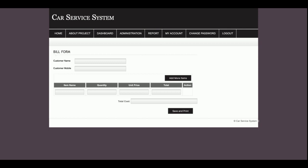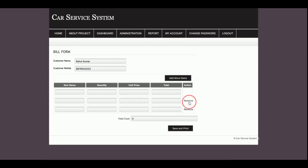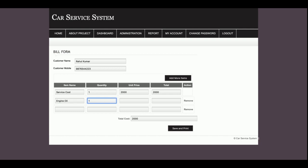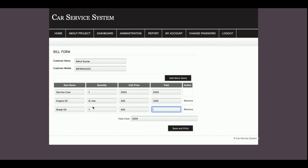In the Add Bill form you enter the customer name and mobile number. You can generate the bill with multiple line items. For example: Social Service Cost, quantity 1, unit price 2000 rupees, total 2000 rupees. Engine Oil, quantity 6 liters, unit price 200 rupees per liter, total 1200 rupees. Brake Fluid, quantity 1, cost 400 rupees, total 400 rupees. The total cost calculates automatically — here it is 3600 rupees.